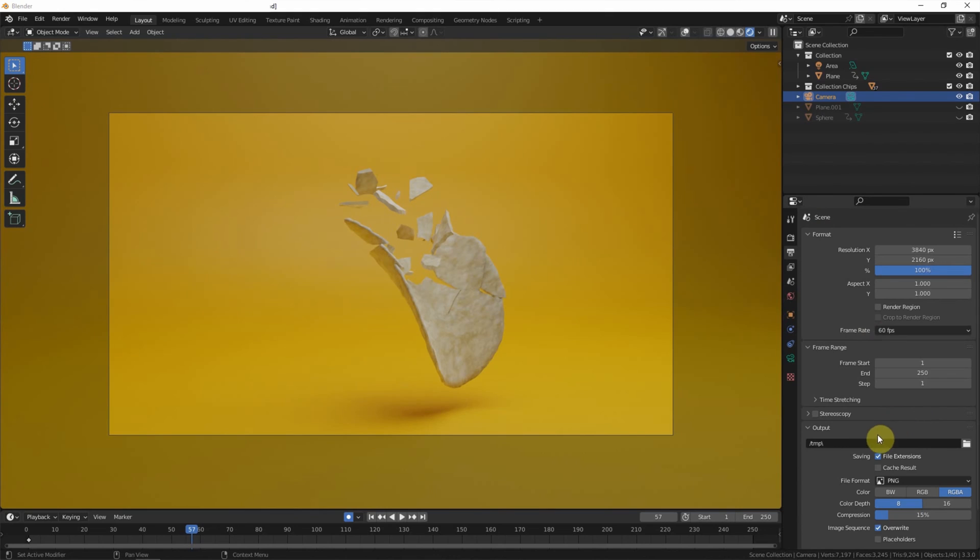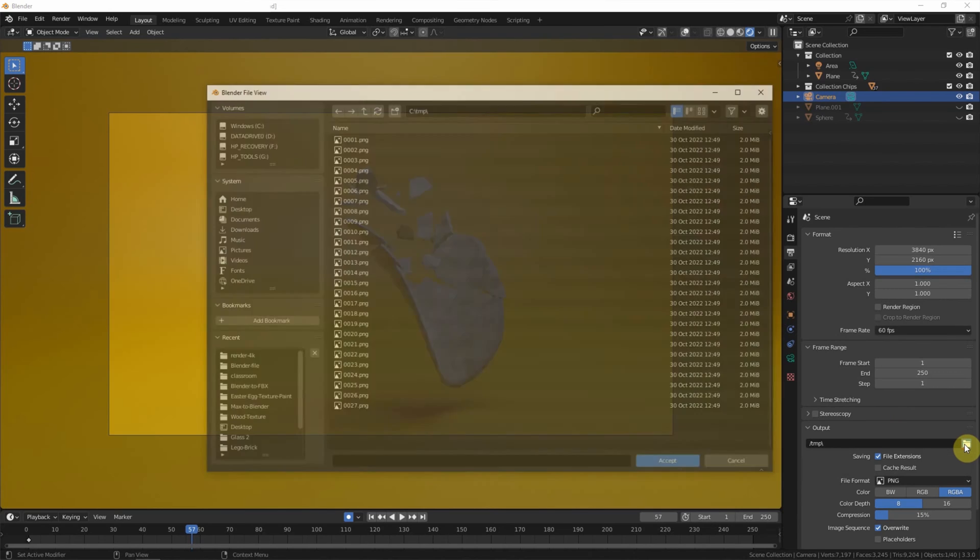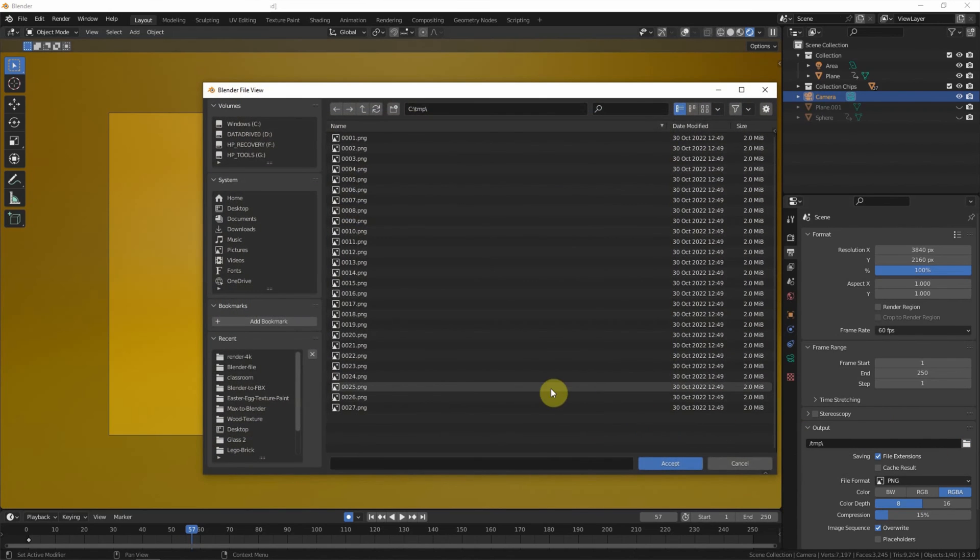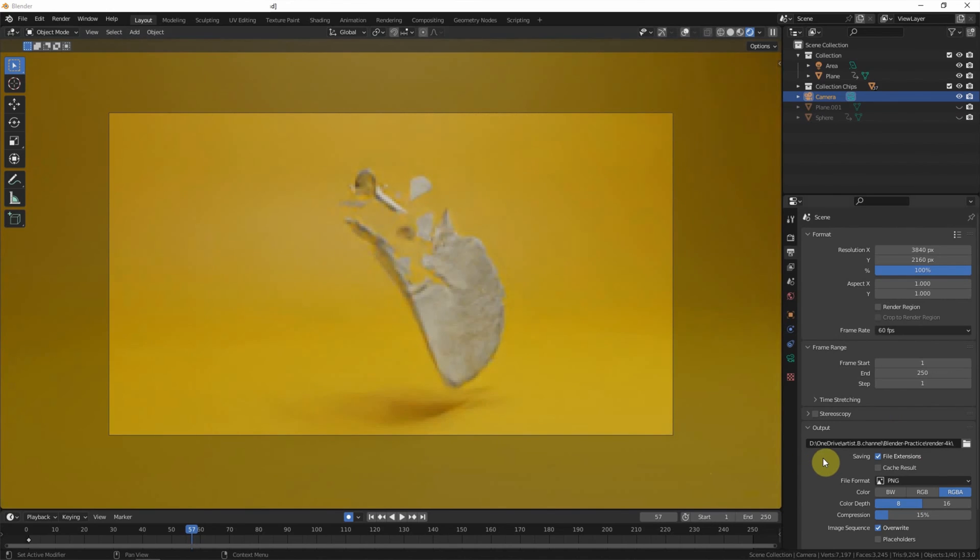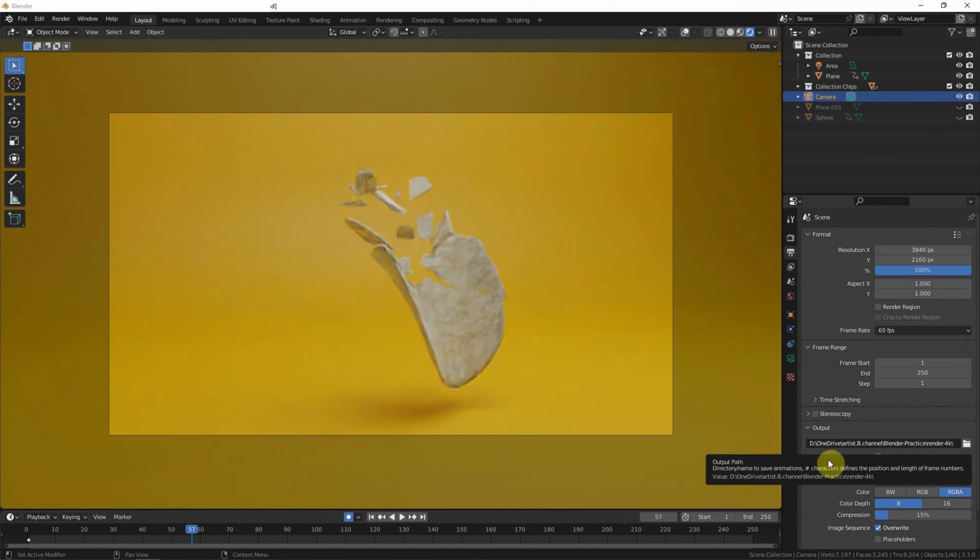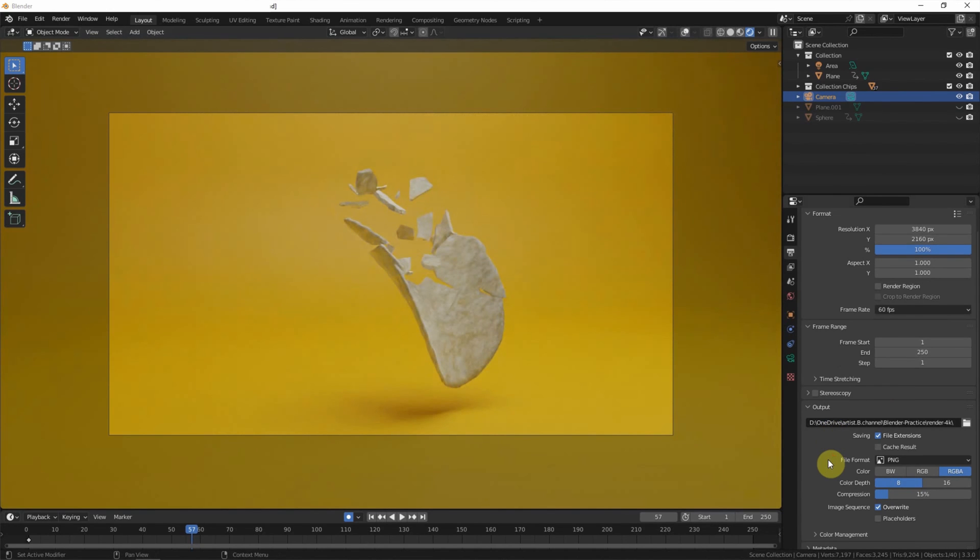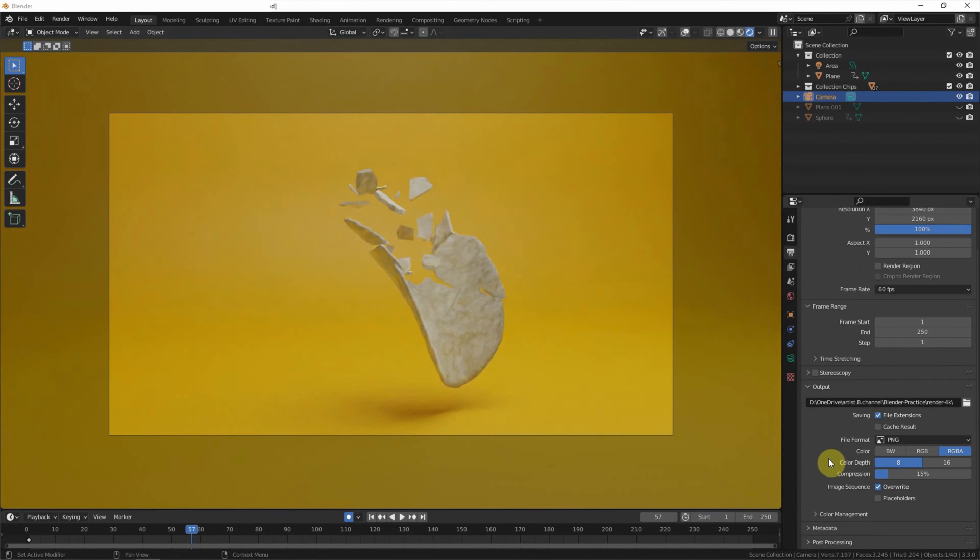And then we can choose the output location that will save the output file. We can define the new location. So this is the new location. And then we can choose the file format.